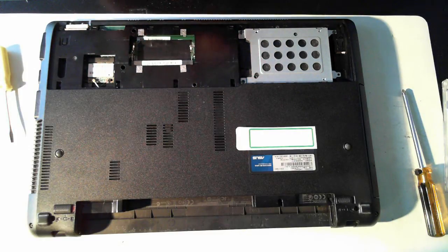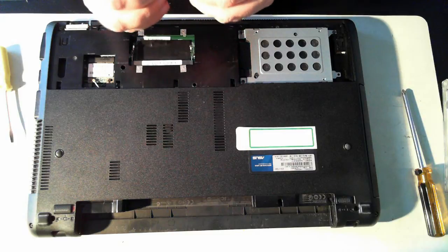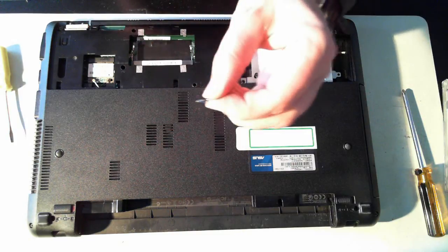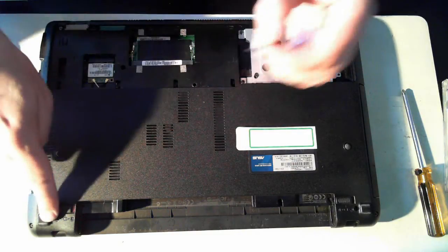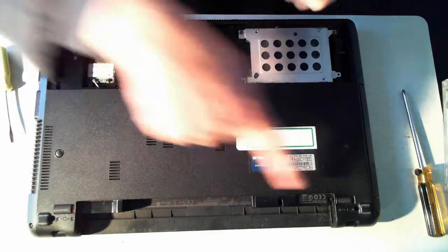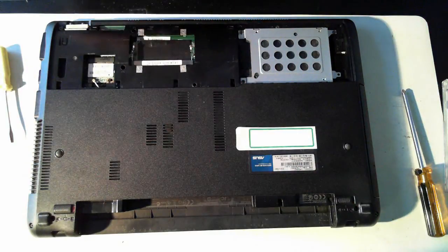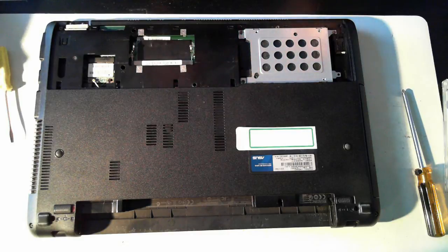Just getting back to the screws, there's two types of screws you'll find. One is the longer type which is here and then up at the hinges, there's two shorter screws. Just be careful and know where they all go back.